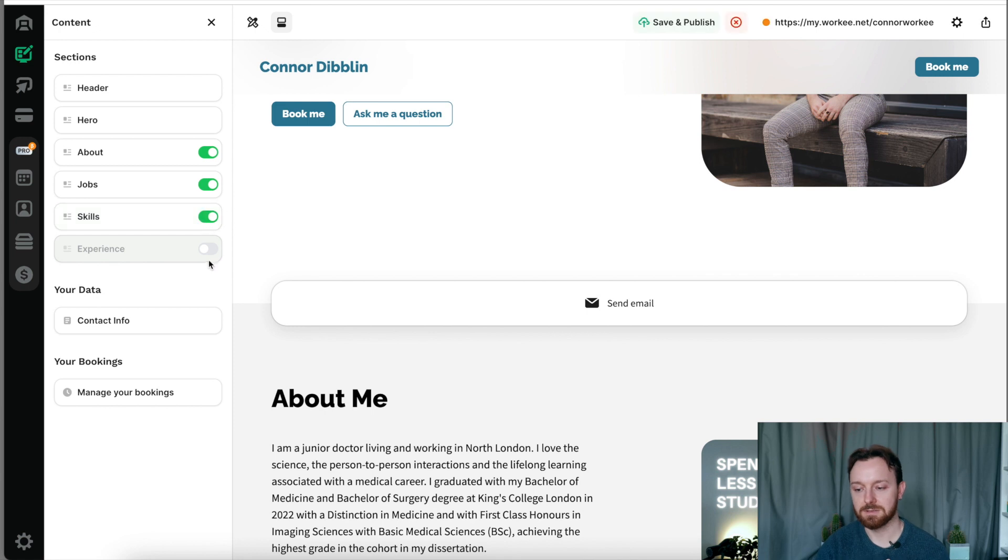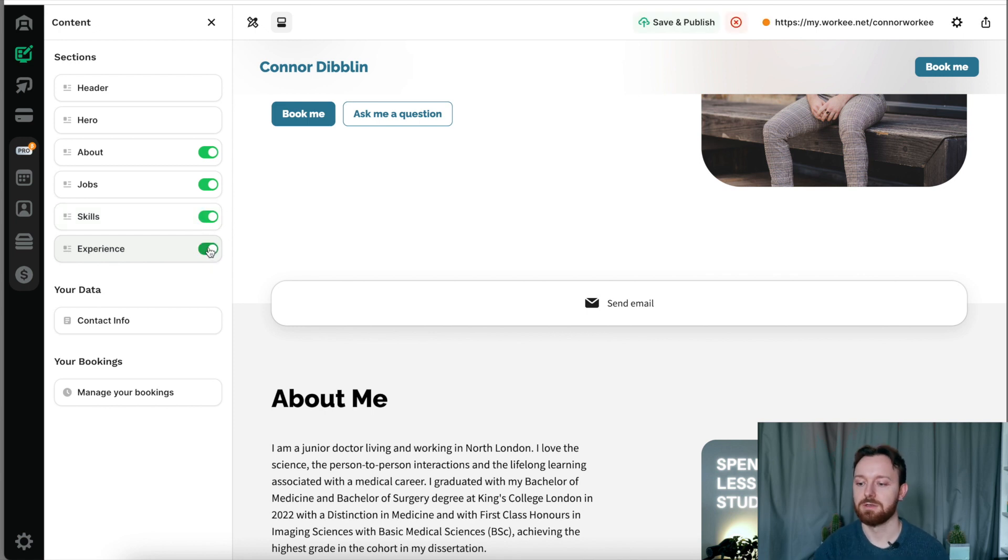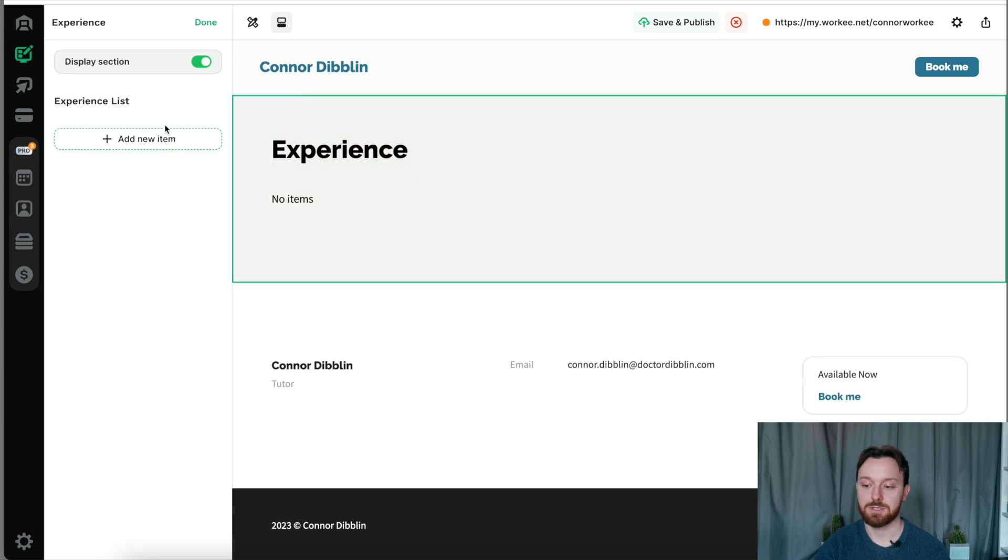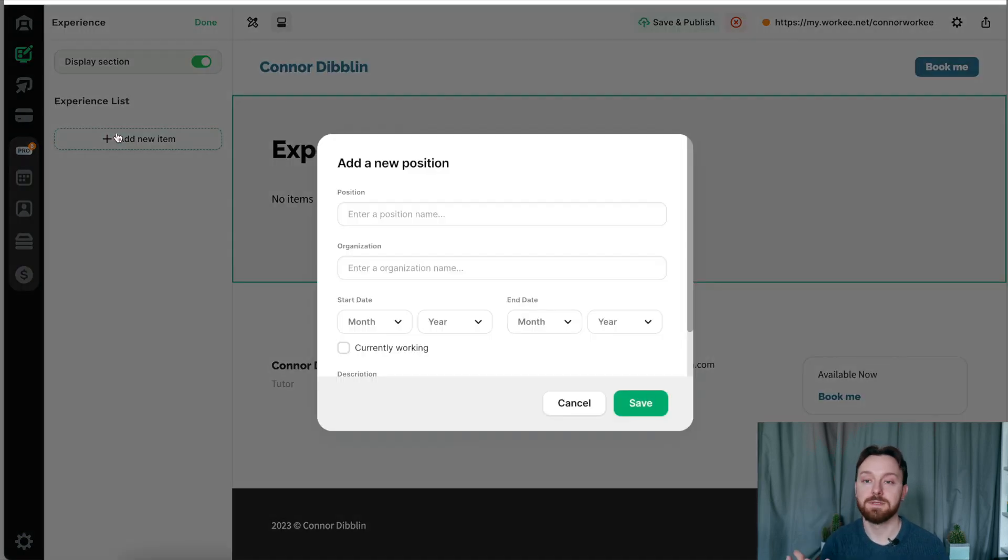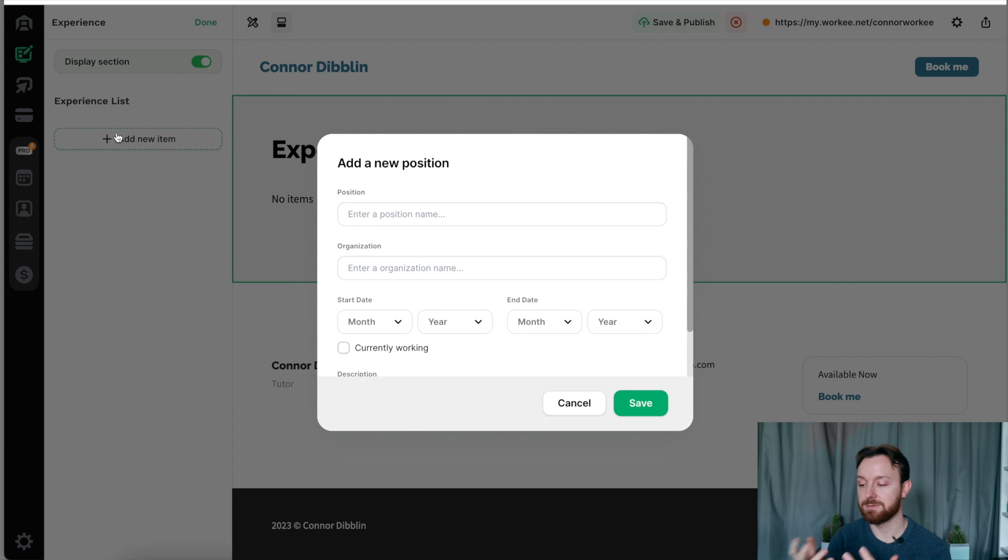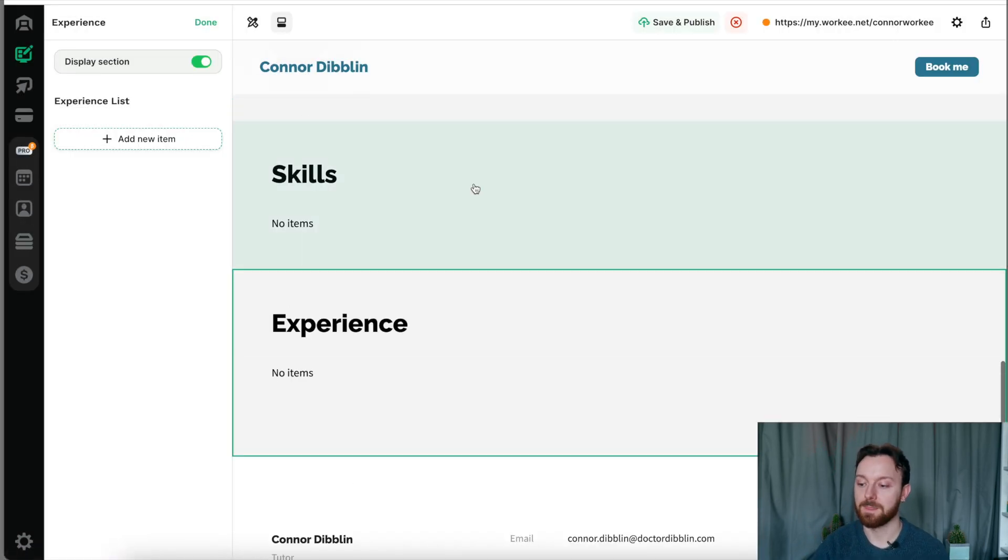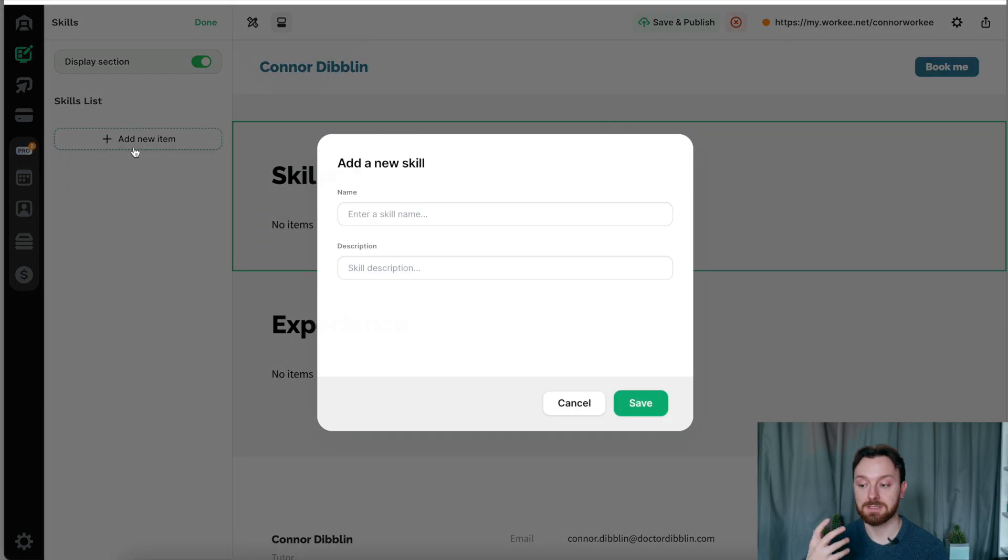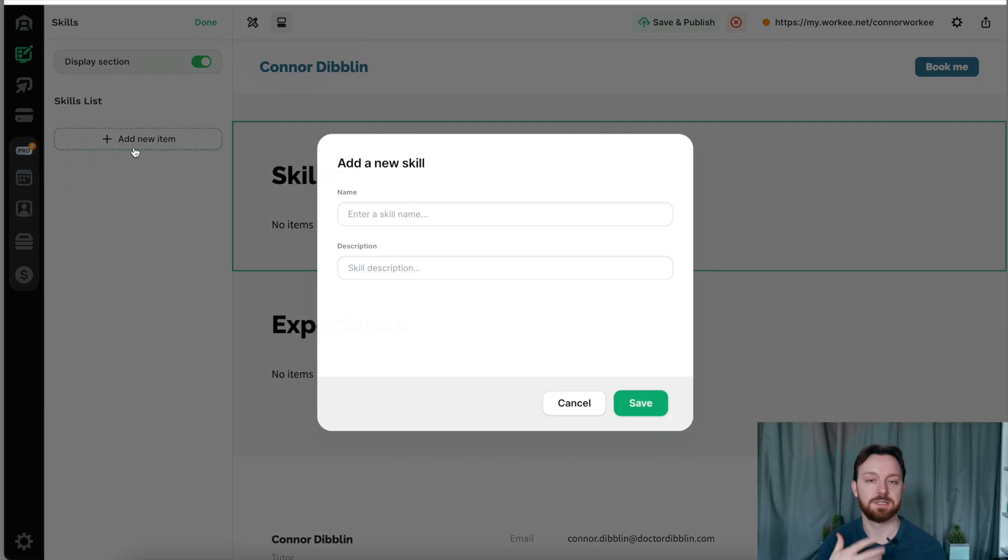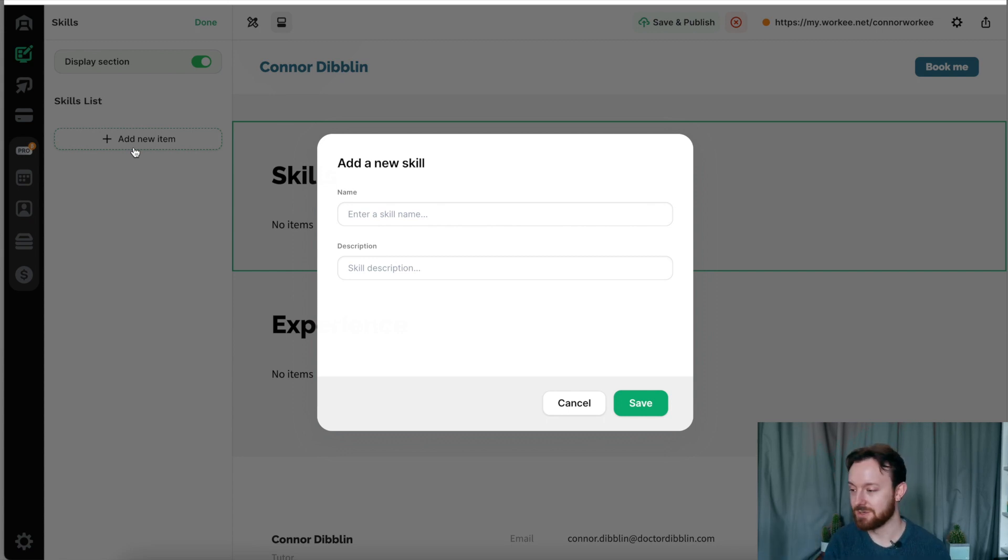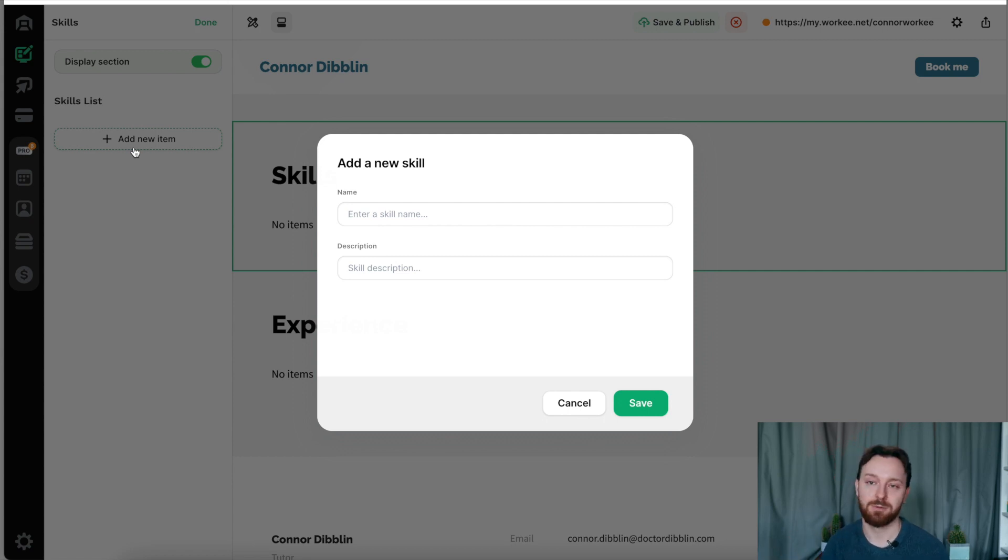The other two areas where you get to show off who you are and entice clients to book you are the skills and the experience section. Those two sections of this template allow you to demonstrate to your client your previous positions, previous places where you've had experience in whatever it is that you're demonstrating that you can do, and where you get to show off about your skills. For example, if you were a business consultant and you were helping people with their excel spreadsheets, and one of your skills was using Excel spreadsheets, you would put that in here.